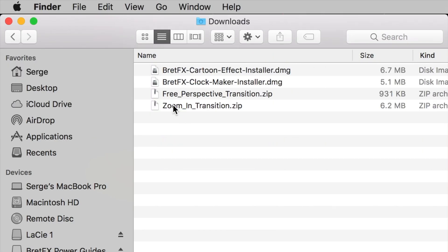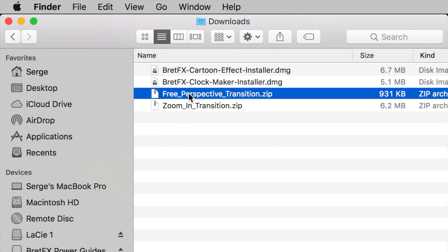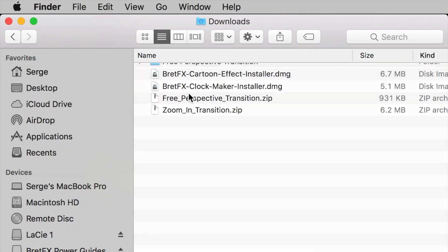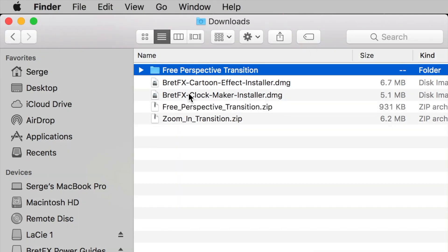For example, I've downloaded a free perspective transition from Ryan Nangle. When I unzip this file, there is no installer included, so this has to be installed manually.